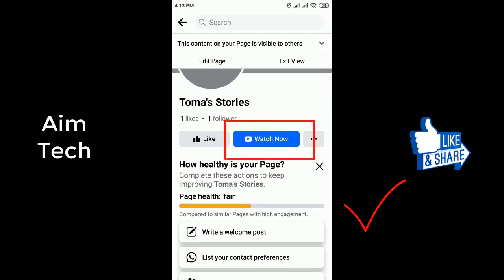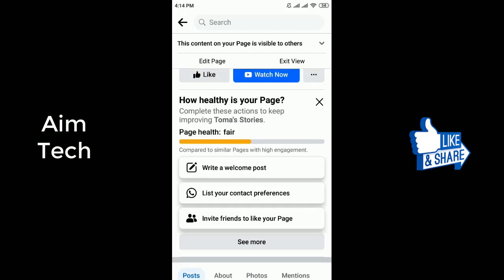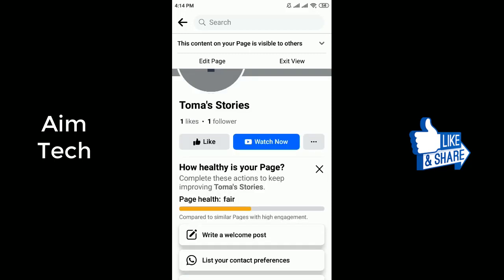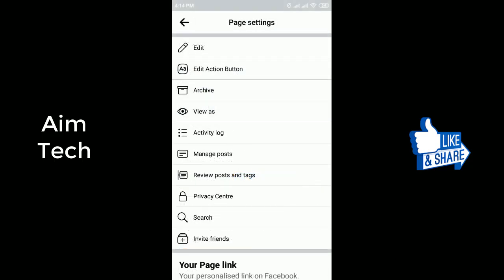I hope now you know how to add a Watch Now button on a Facebook page. If this video helped you, don't forget to share it with others and subscribe to my channel for more helpful videos. Till then, everyone stay safe, stay healthy.